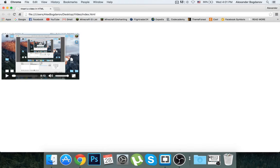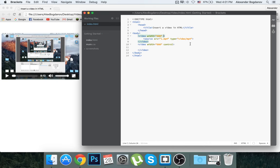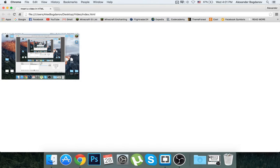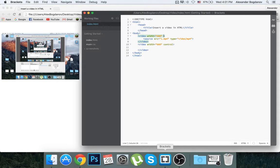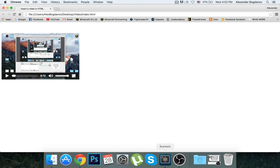A lot of browsers don't really support this video tag. So I think the best way to do it is with YouTube, but it's your website. You can do whatever you want with it.